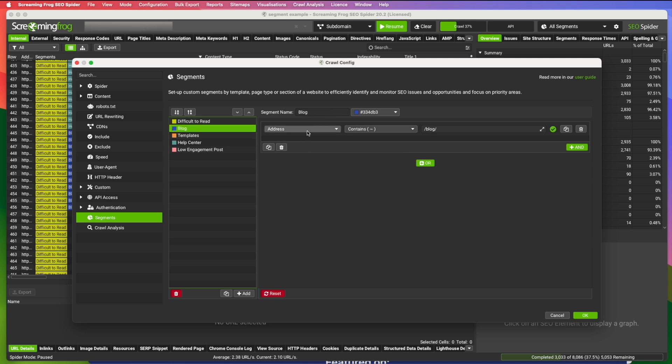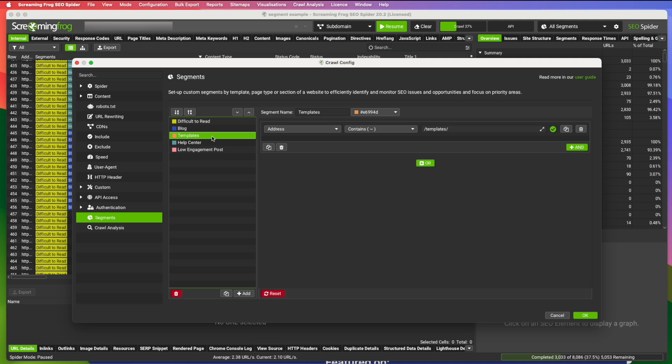You can also sort by URL or address. And I'm sorting by the blog. So here I have address contains slash blog. So it'll pull all the URLs that contain that. This particular site that I crawled also has a template section. So I'm also segmenting all the templates.